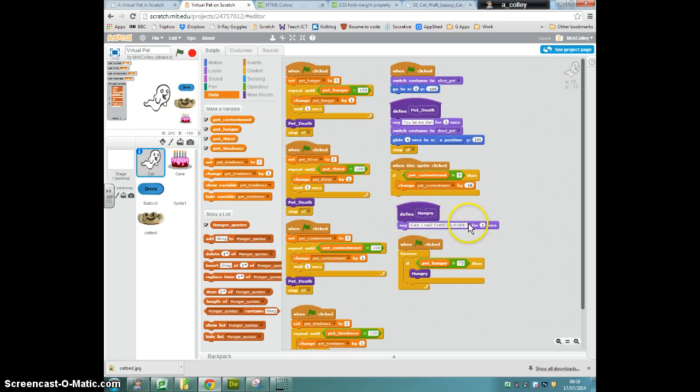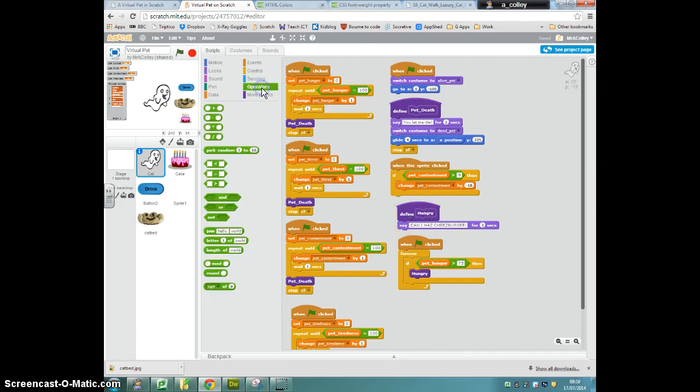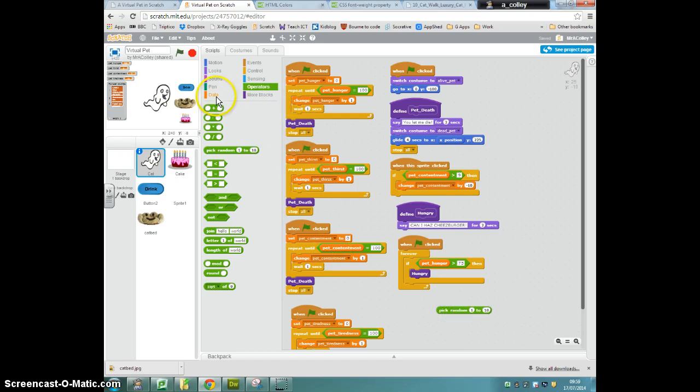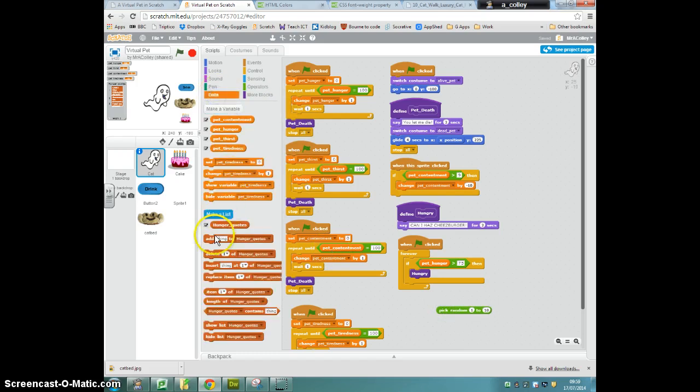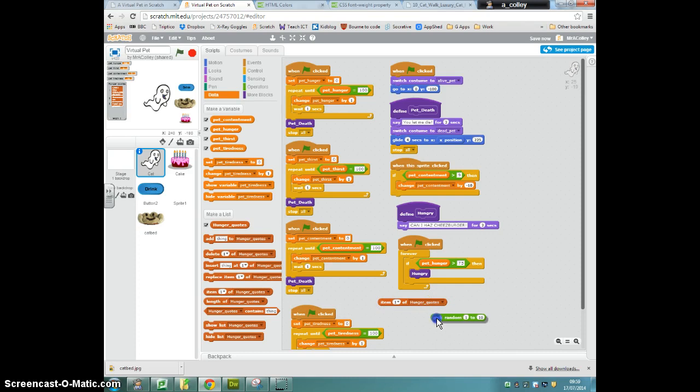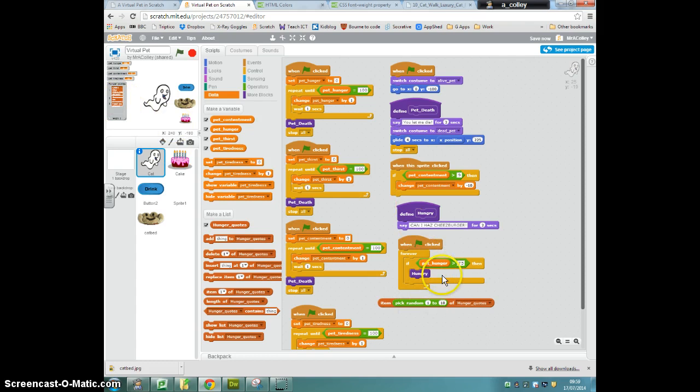so that it picks a random item from the list. So it needs to say, we'll have a pick random and go back to data and say item, pick random one, two, and because there's three items in my list, pick items one to three of hunger quotes